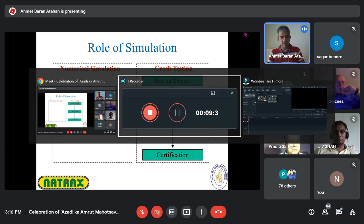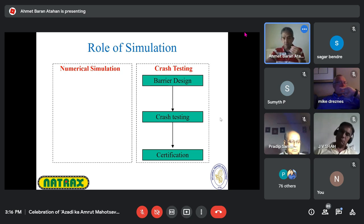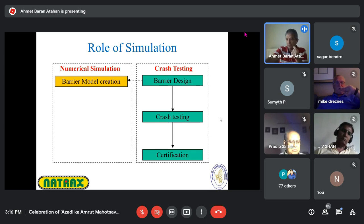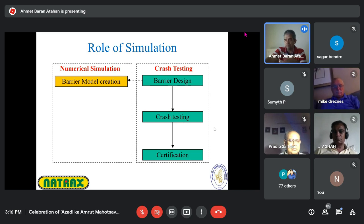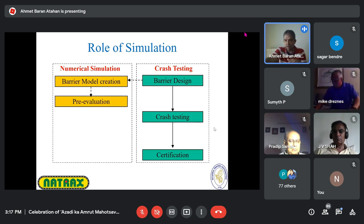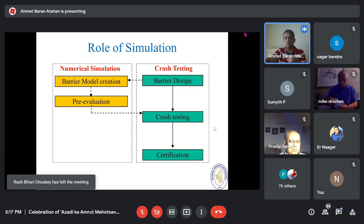However, if you have any concerns about a design's adequacy — whether it will pass or not — we take the barrier design, model it, create a finite element model, and run a virtual crash test called pre-evaluation. We see how it works, whether it passes, whether it reaches W-4 or fails, before sending it to actual crash testing.